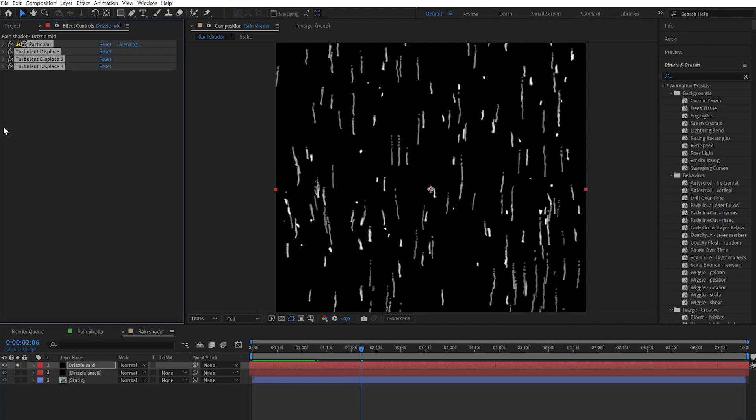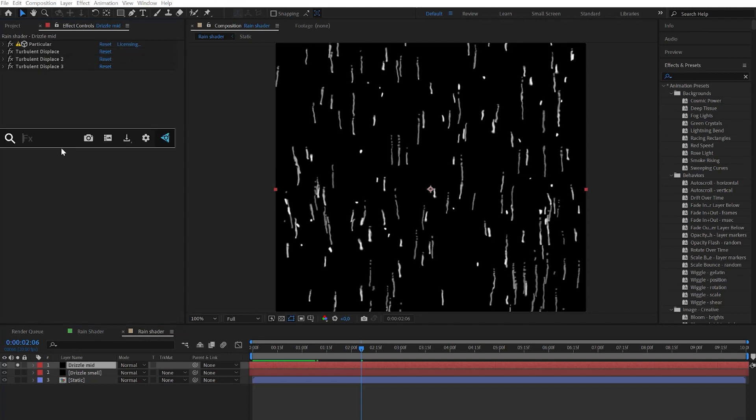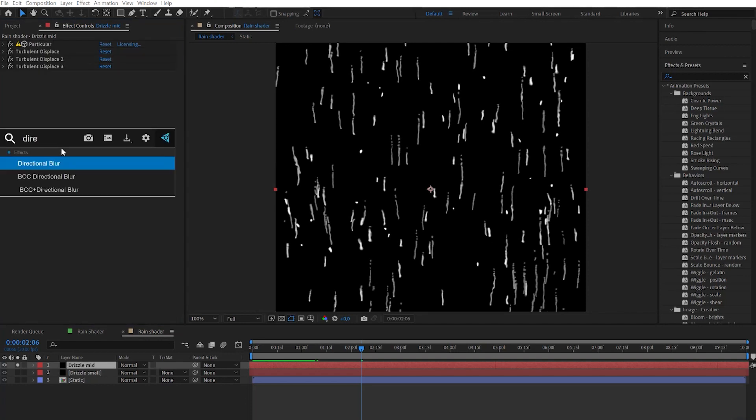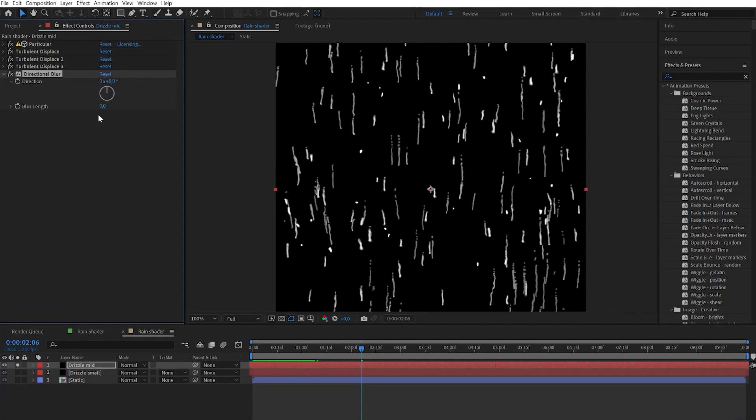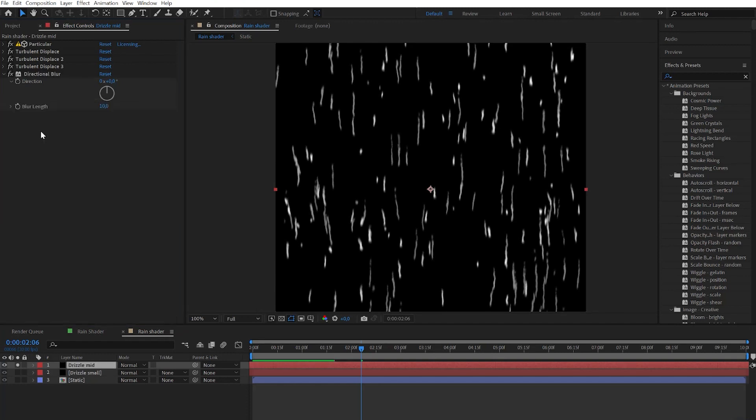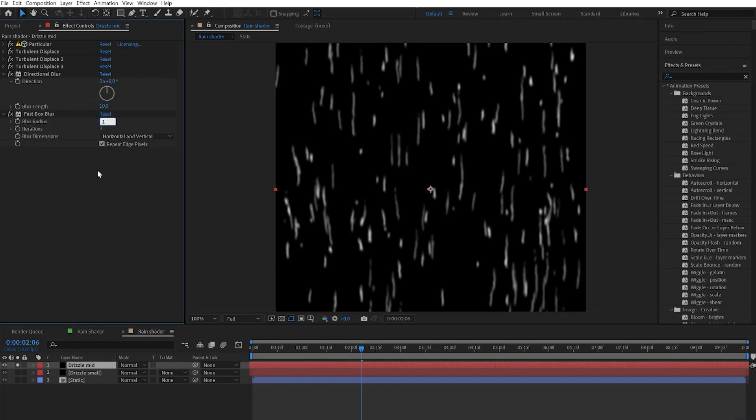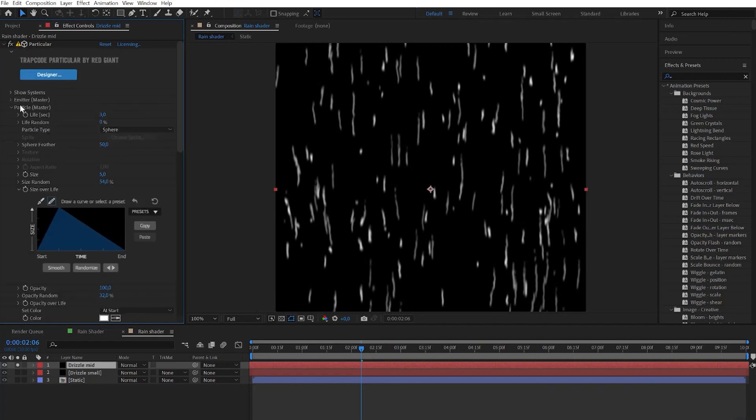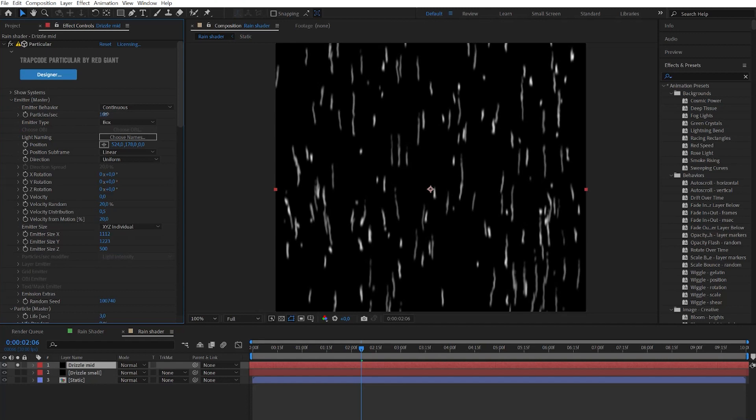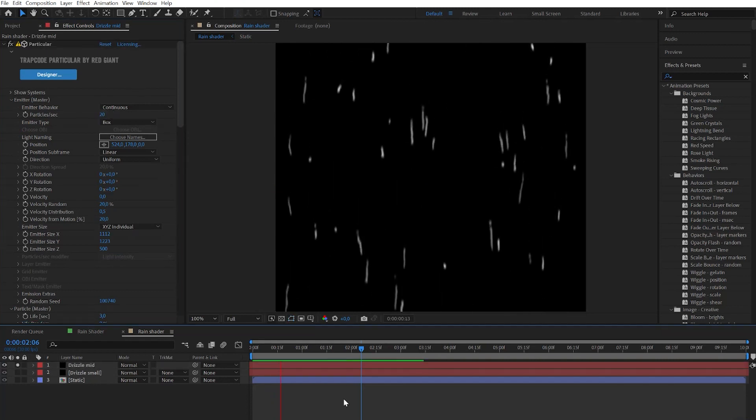In the end let's add the directional blur effect and just change the blur length. Finally let's add fast blur effect and change the blur radius to 1. You can tweak the particles per second parameters to get more or less particles. For now I will set it to 20.